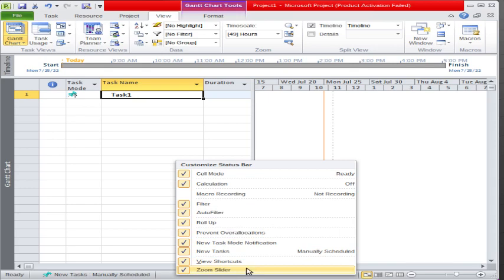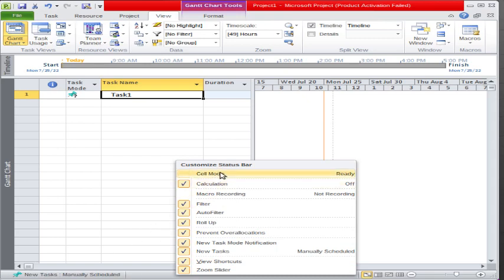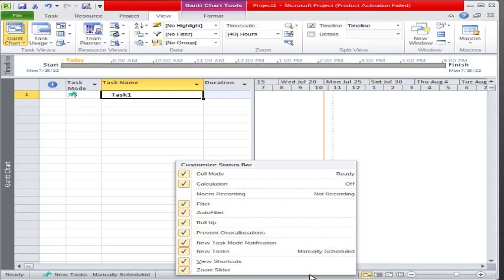Let me show you one thing — for example, you can see 'Ready' is written here. If I click here, it will be removed. If I click here again, 'Ready' comes back. Other options are also available — for example, the zoom bar is available, and if you don't want the zoom slider here, if I click here it will be removed; if I click back it will come back again.